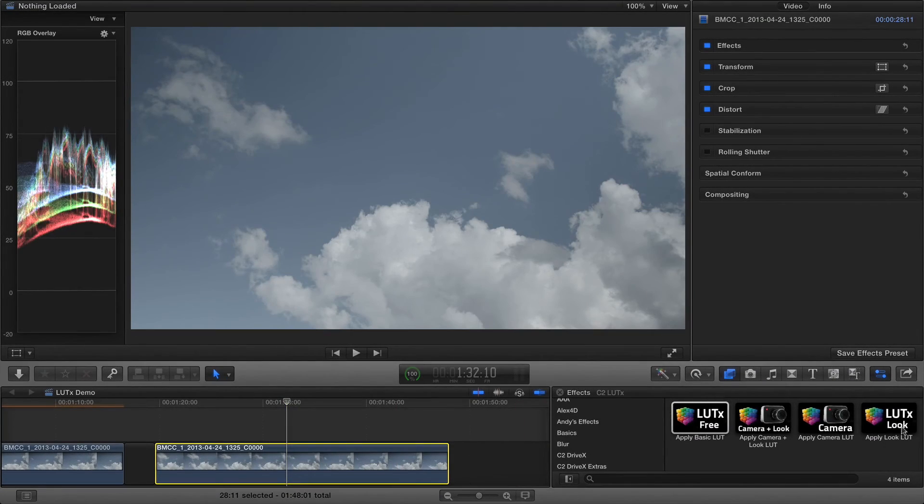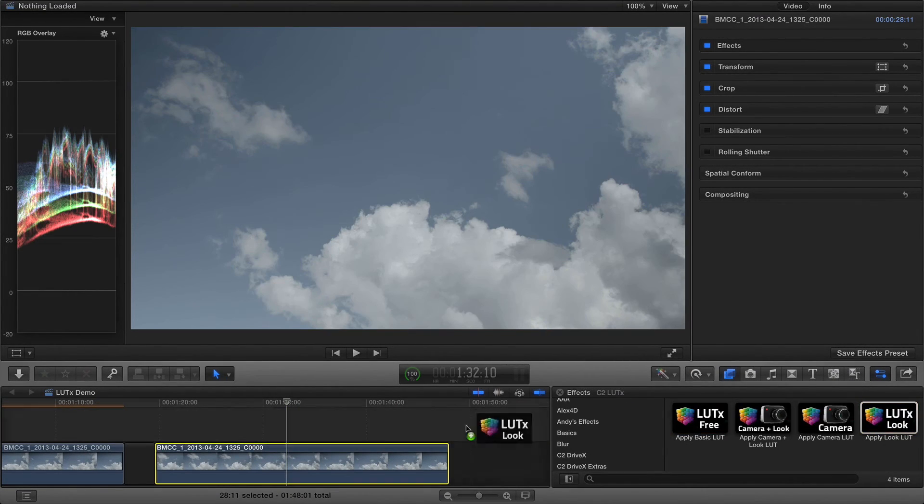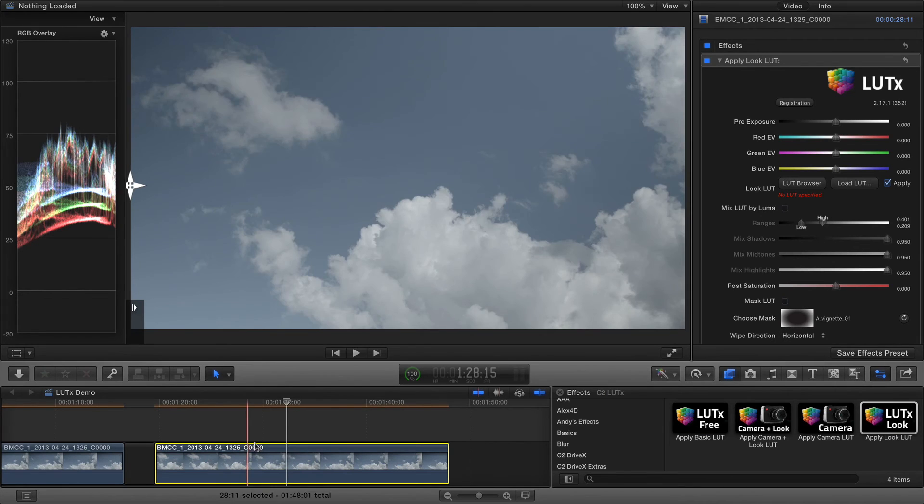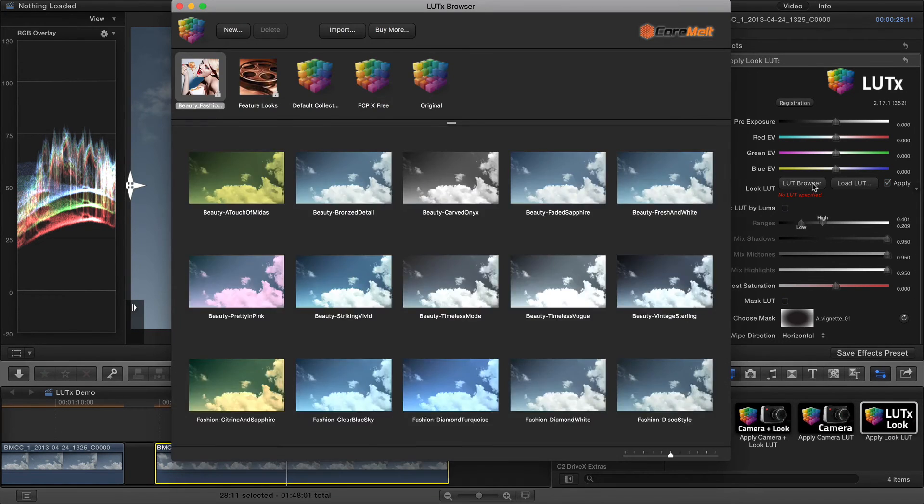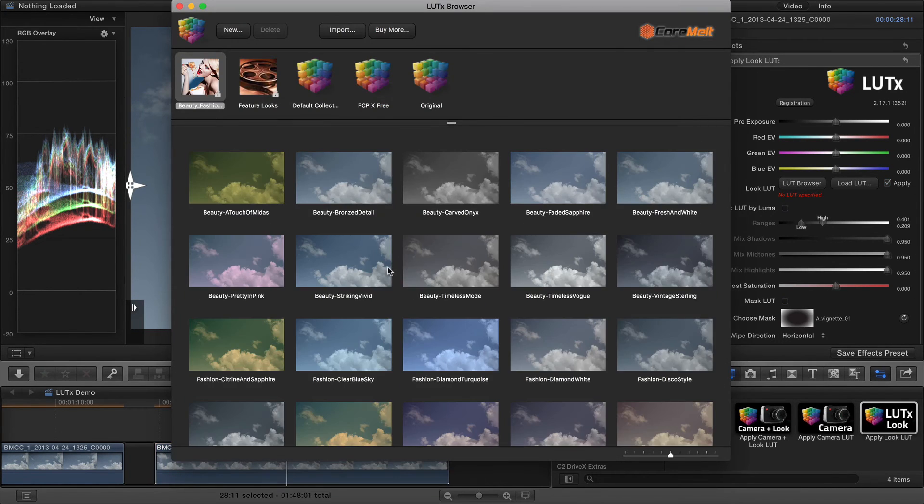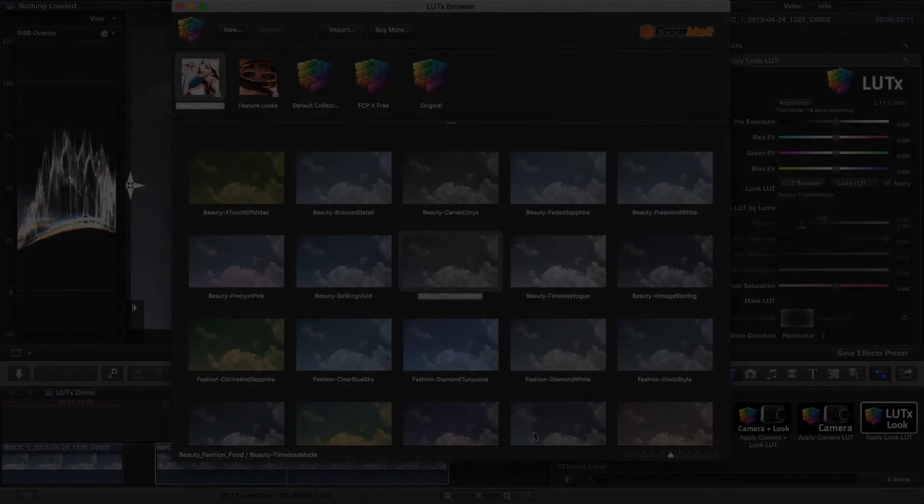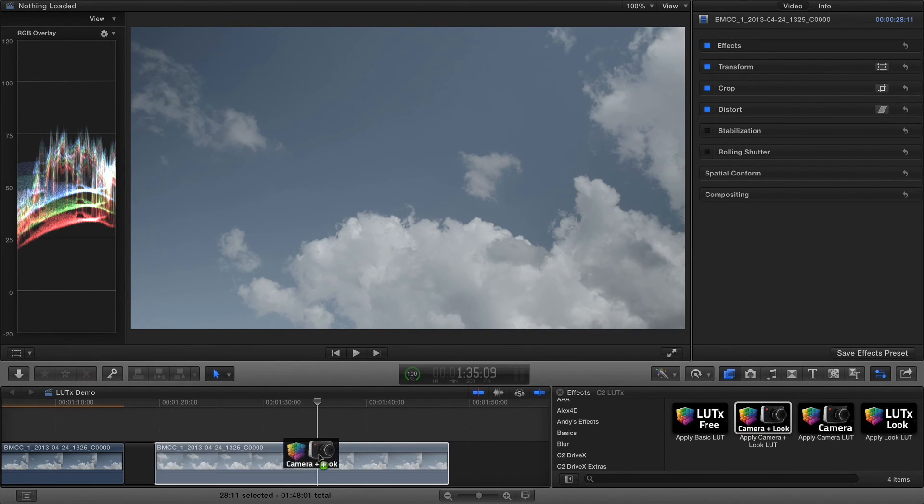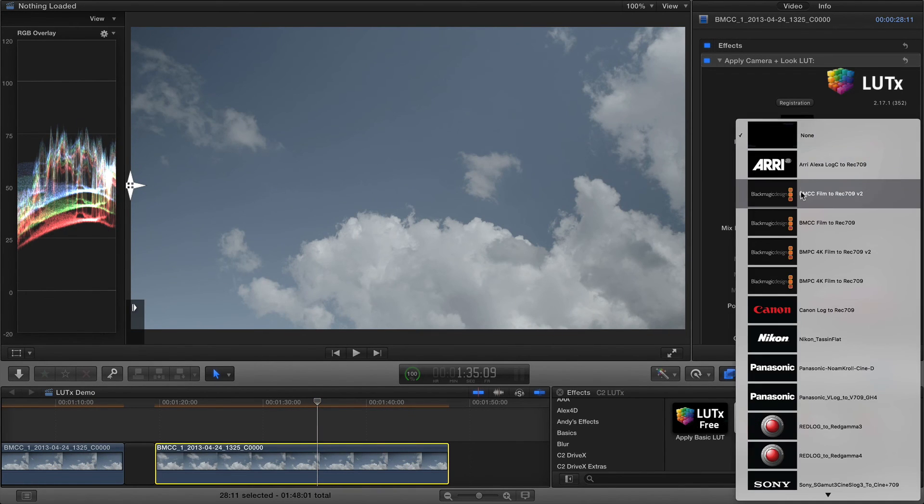For more, look to the full version of LUTX, with multiple different collections of look LUTs available for purchase. There's also a LUT browser for trying out many LUTs really easily. There's also an effect that combines a Camera LUT and a Look LUT in one effect.